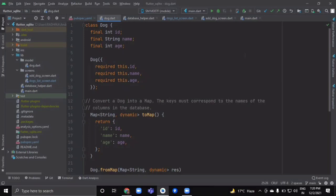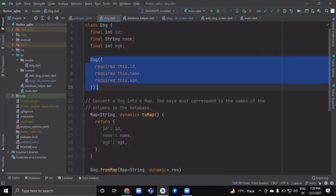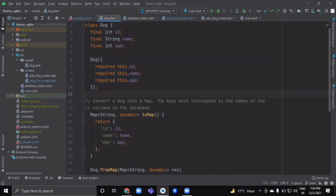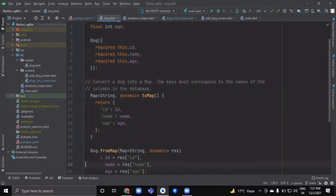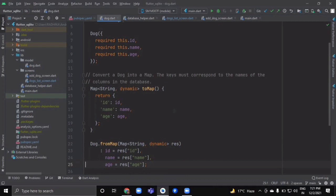Inside our dog model we have a class named Dog with three fields: an id of integer type, a name of string type, and an age of integer type. We have also created its constructor. Now for serialization and deserialization purposes we will create a toMap method.